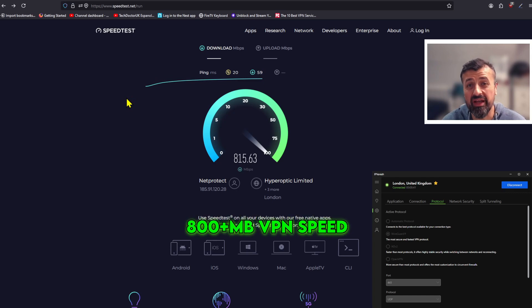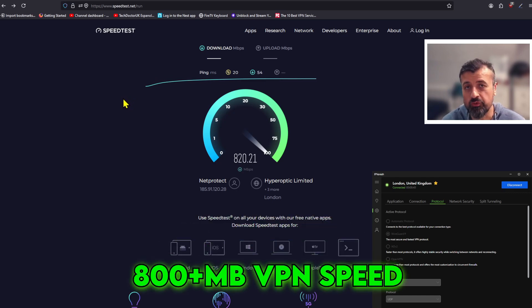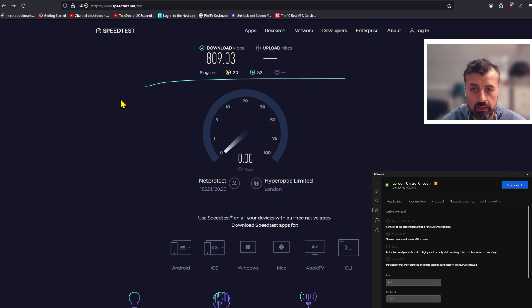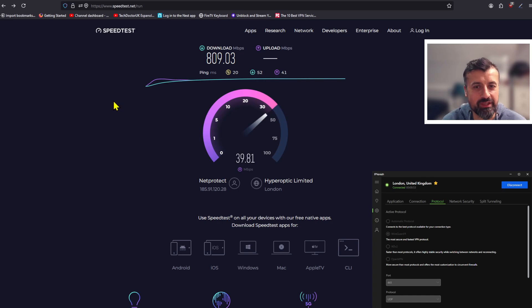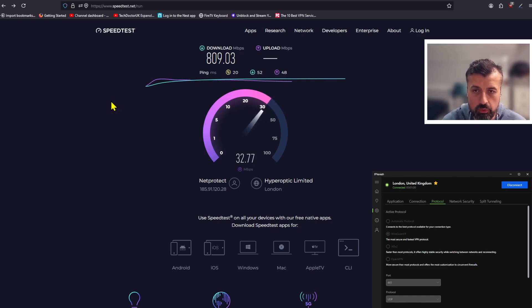You can see guys, to go from 400 meg without making any other changes, I'm now pushing over 800 meg downstream. I mean that has to be a record for a speed test whilst on a VPN. Those are just some crazy speeds, but we'll do that test a few times to make sure that again this is not a fluke or a one-off anomaly.